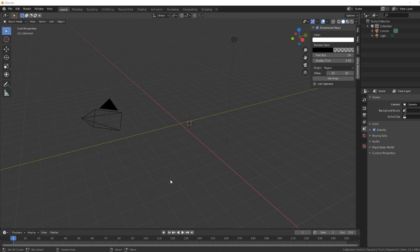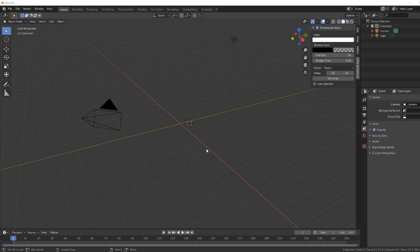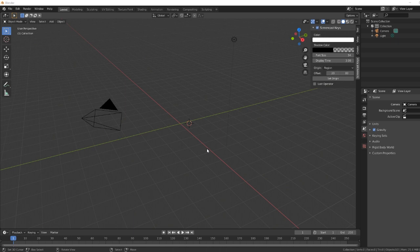As I say, hit that subscribe button and the notification bell. Anyway, today we're going to do something different. Today we're going to import a photo and then superimpose our 3D object into the photo. So let's get started.